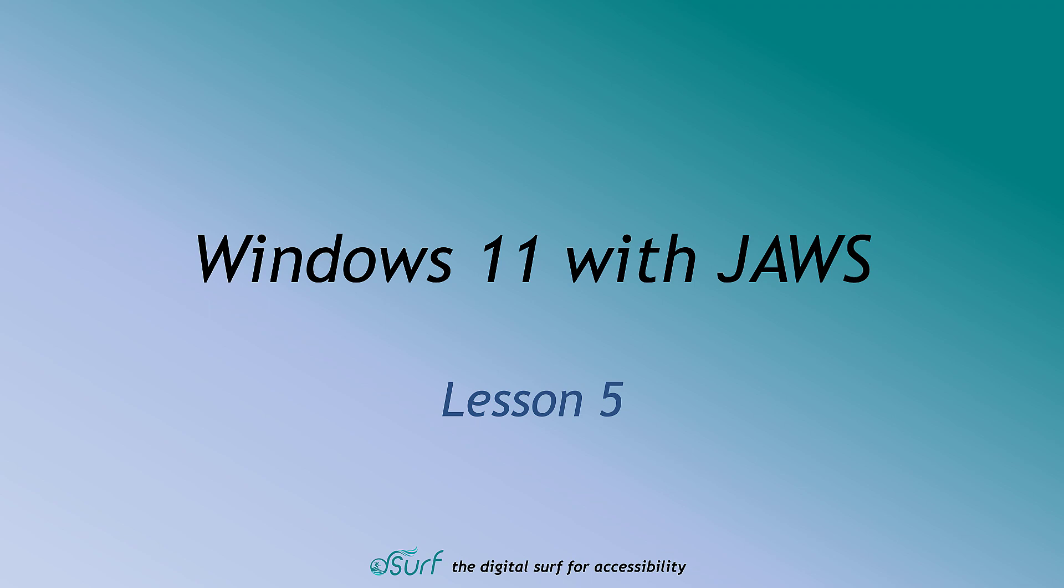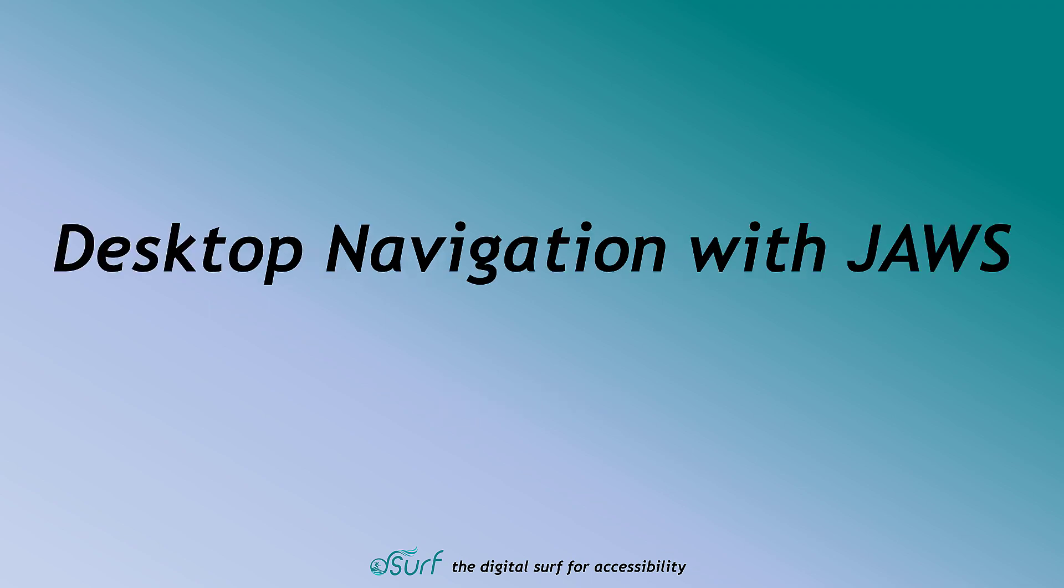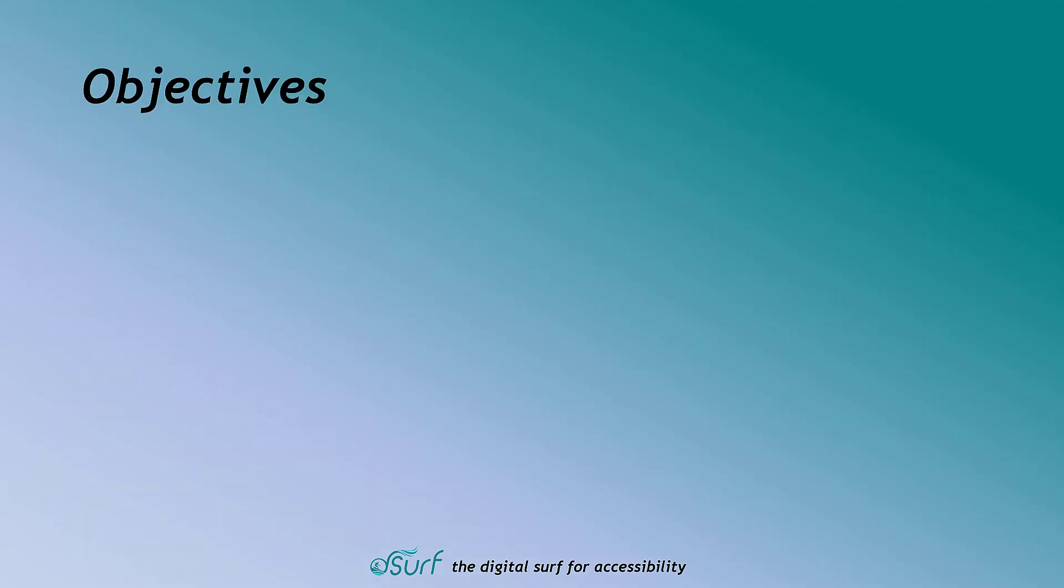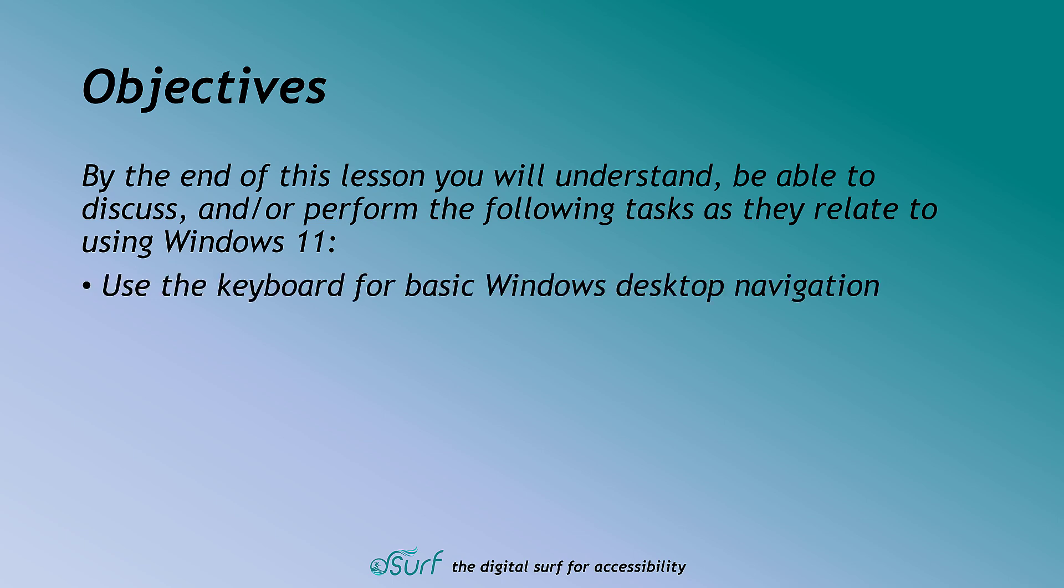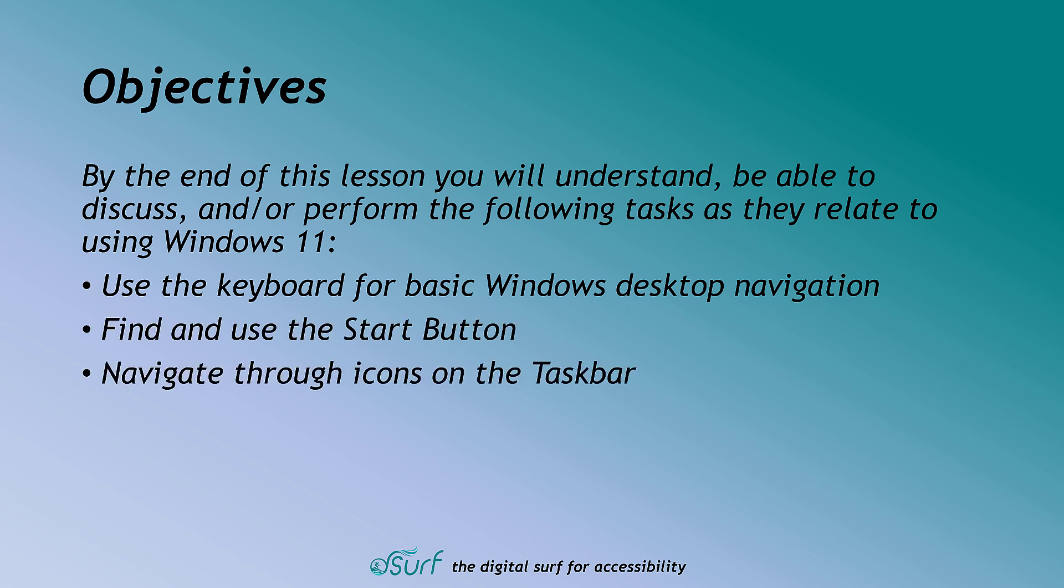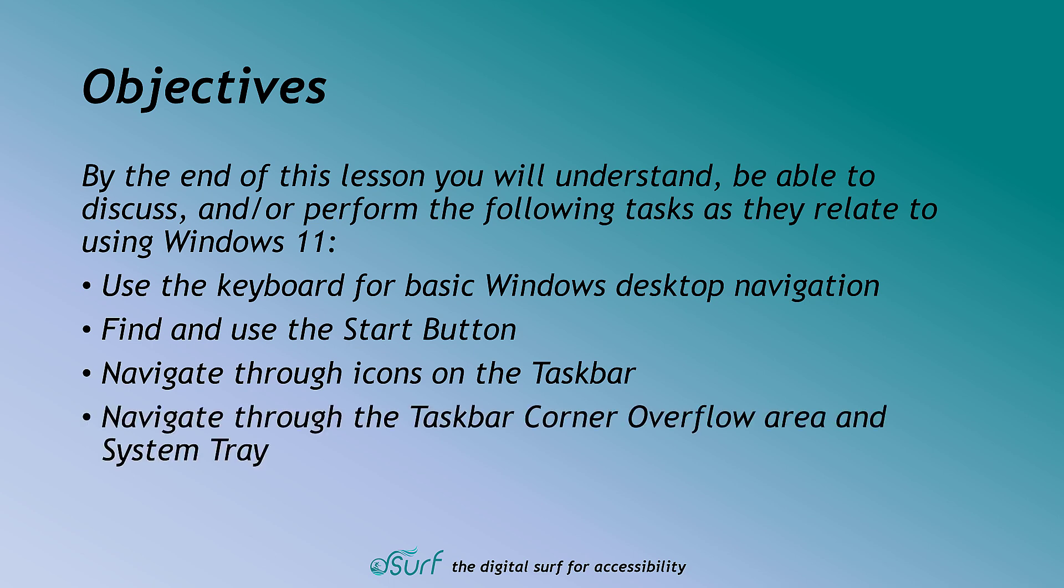Windows 11 with JAWS, Lesson 5: Desktop Navigation with JAWS. Objectives: By the end of this lesson, you will understand, be able to discuss, and or perform the following tasks as they relate to using Windows 11. Use the keyboard for basic Windows desktop navigation. Find and use the Start button. Navigate through icons on the taskbar. Navigate through the taskbar corner overflow area and system tray.